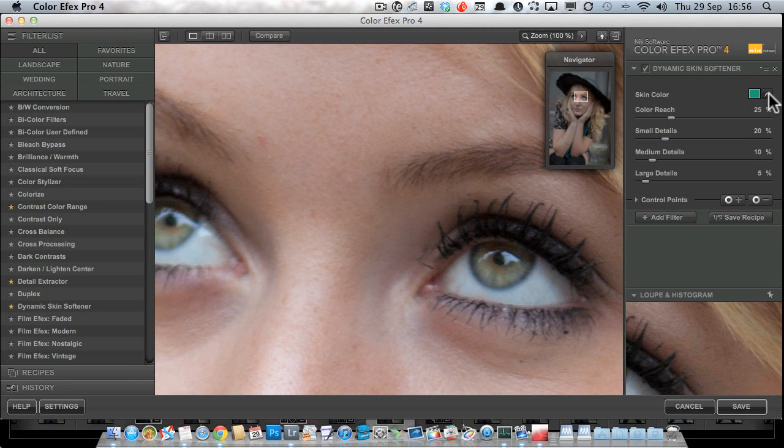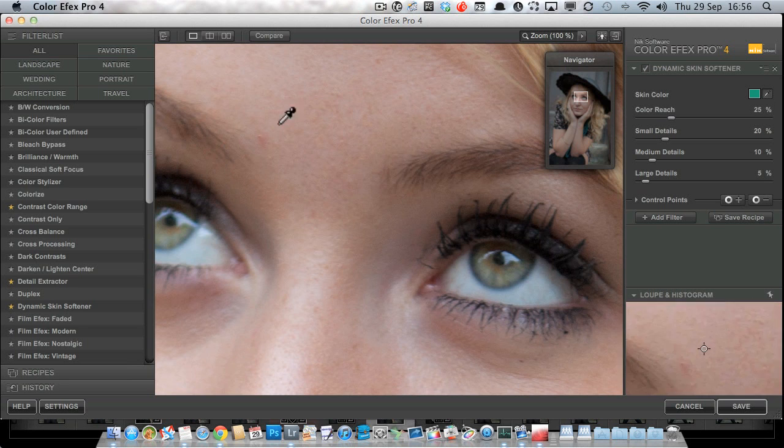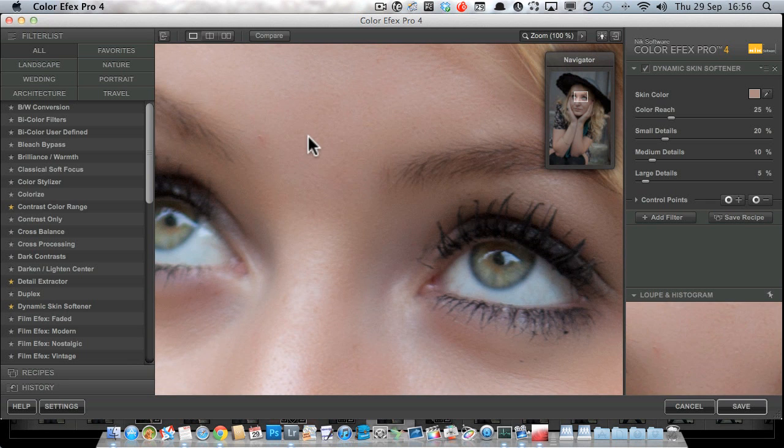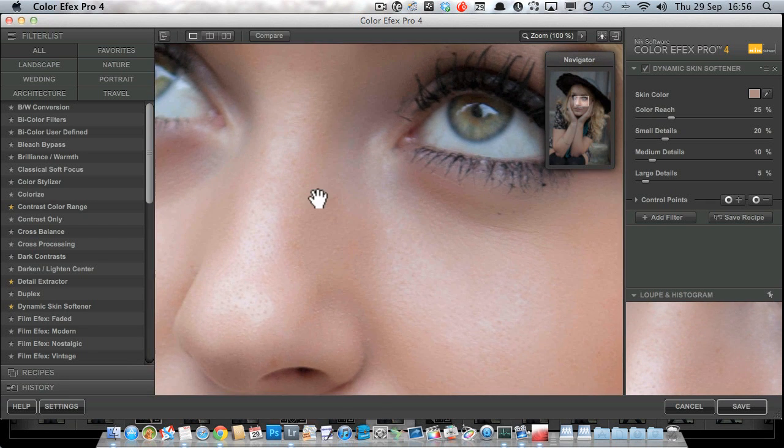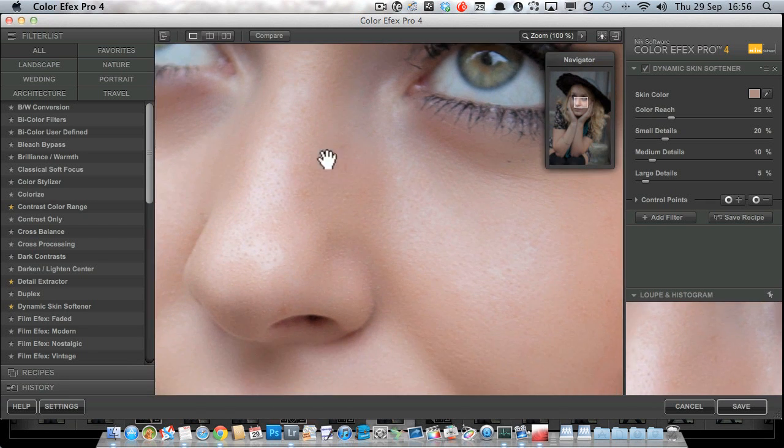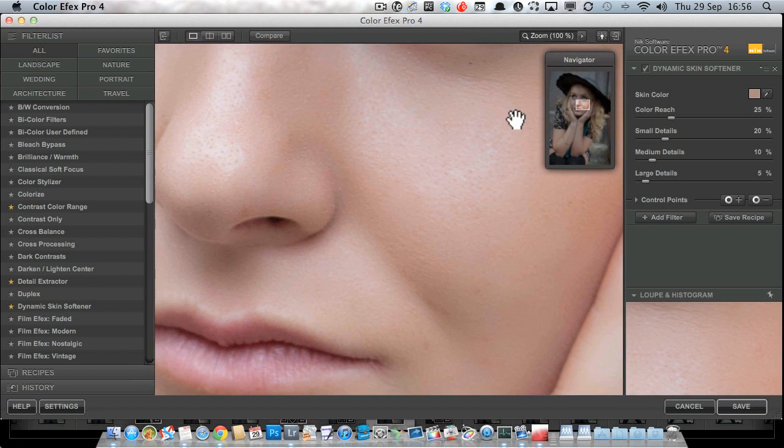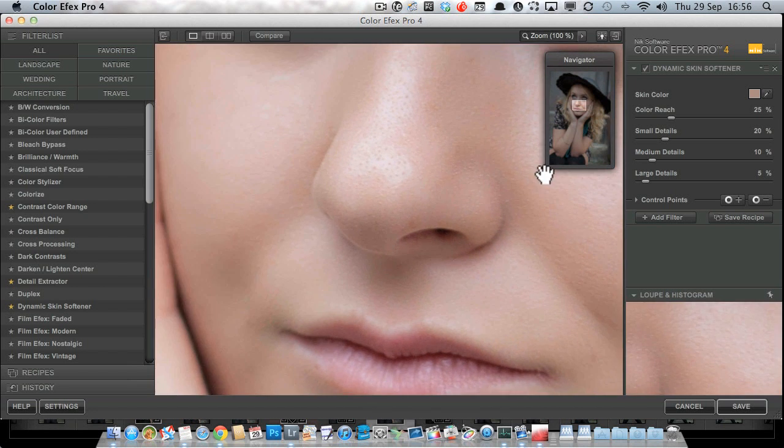And you've got this eyedropper here next to your color swatch. I deliberately chose a color that wasn't in the skin so you could see how the skin looks beforehand. I'm now going to just click on the skin to choose the color of her skin and watch what happens to the skin when I do that. Look at that. It's really tidied it up, but we can still see pores. We can still see shape in here. It's done a beautiful job of softening that skin without losing any detail.